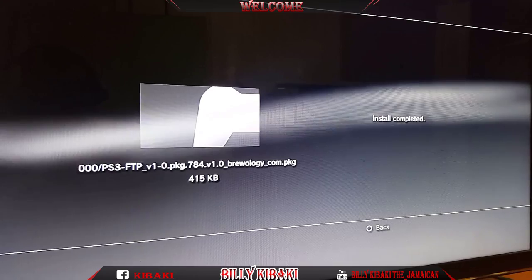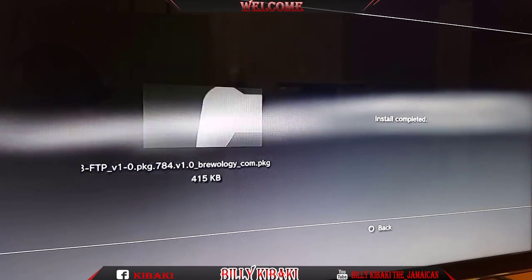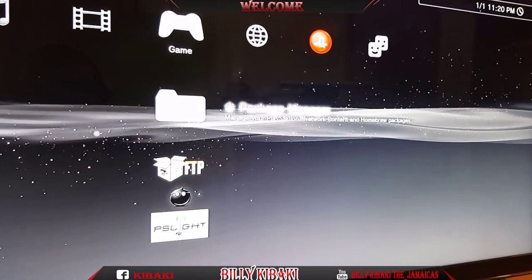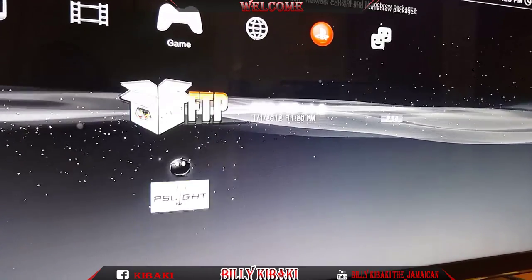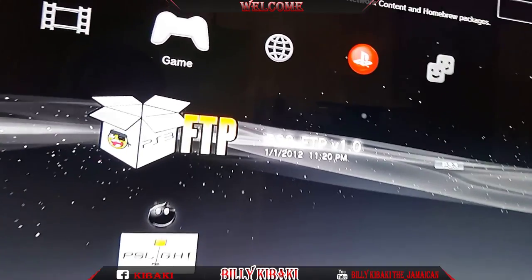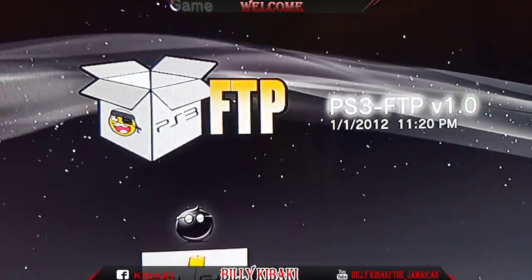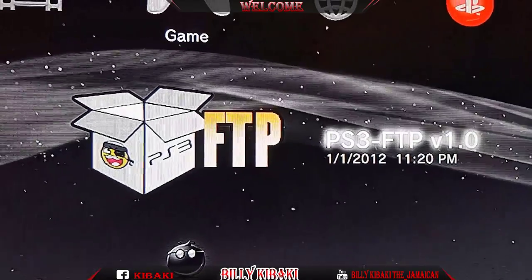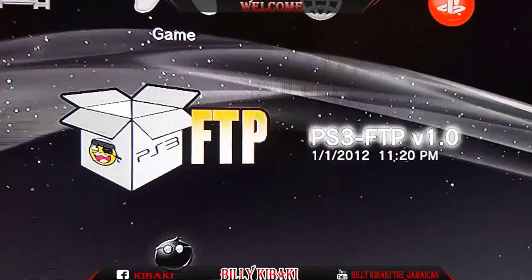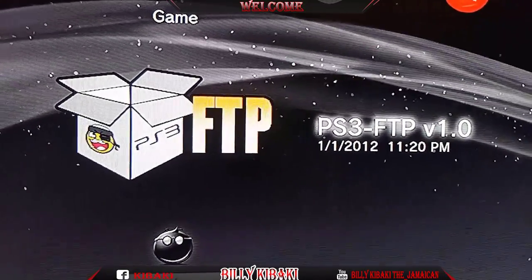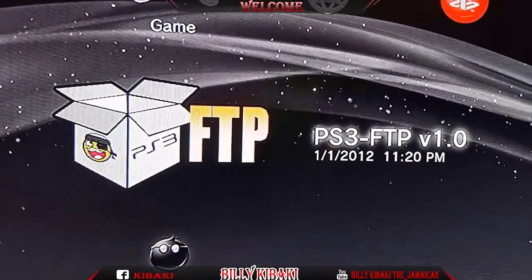Okay and that's done. So let's go back out and here is the FTP. I'll make a video and show you guys how to use the FTP afterwards.